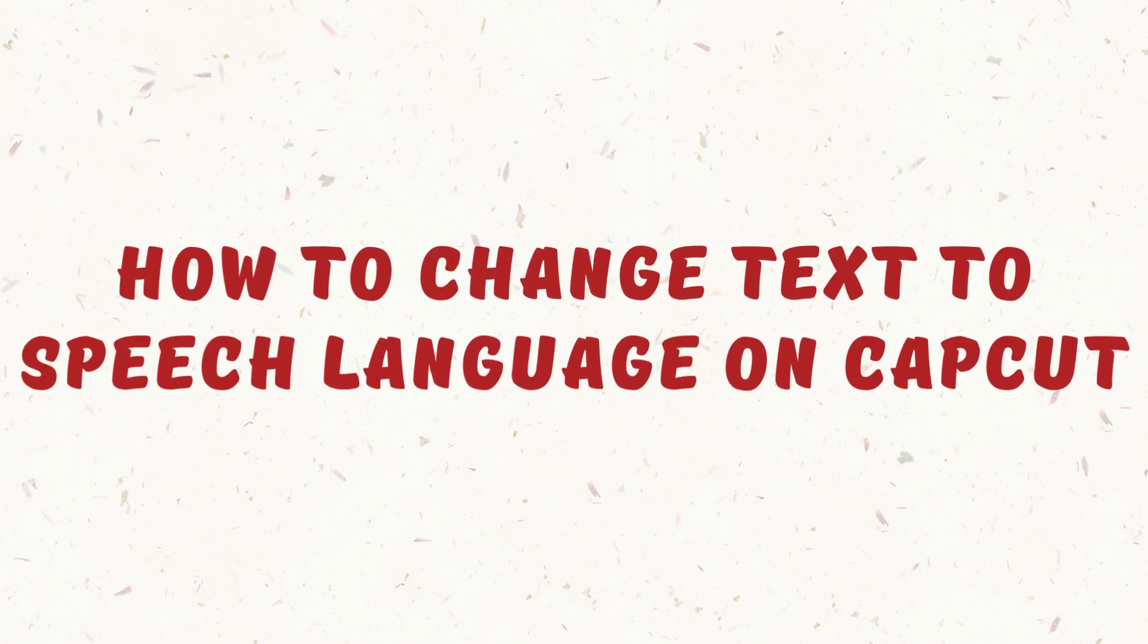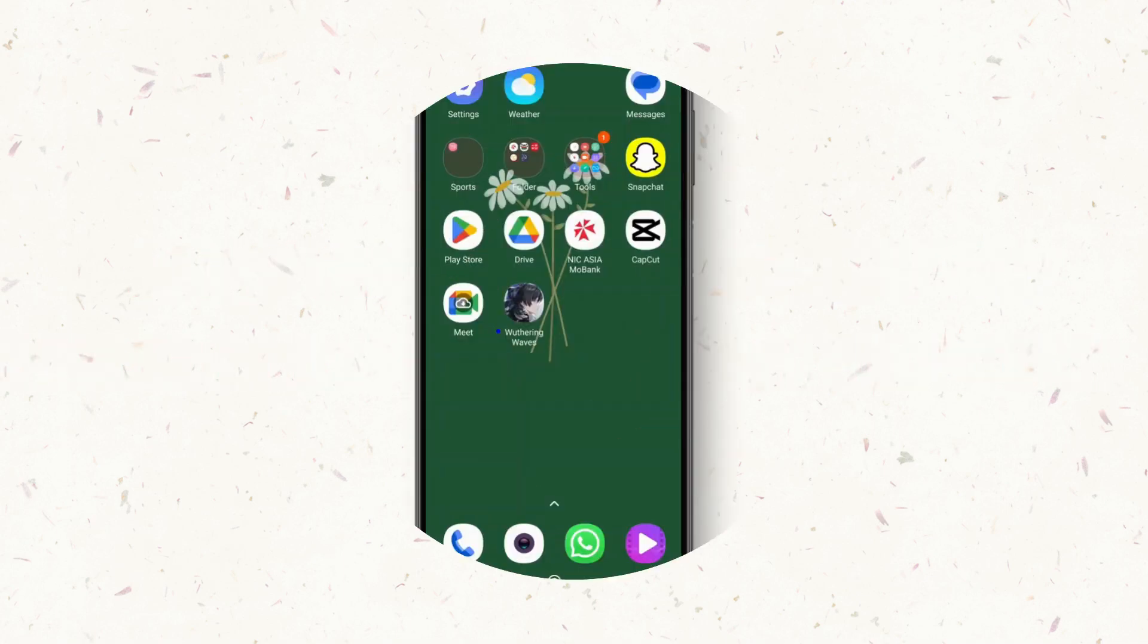How to change text to speech language on CapCut. Hello everyone, welcome to this channel. I'm Emily and I'm here to help you out today. So without any delay, let's get started.